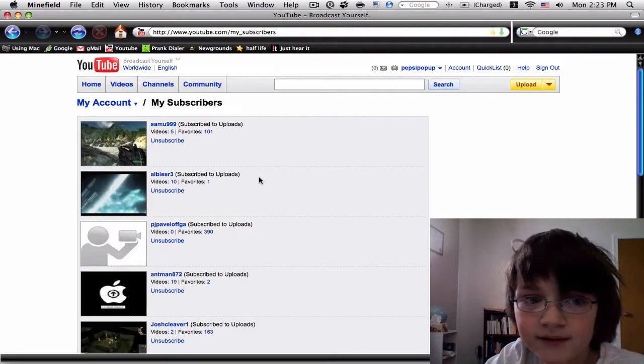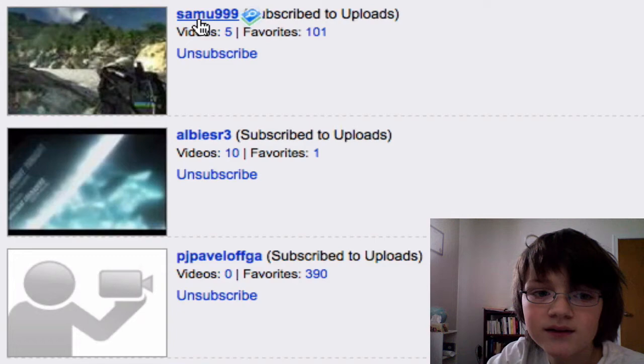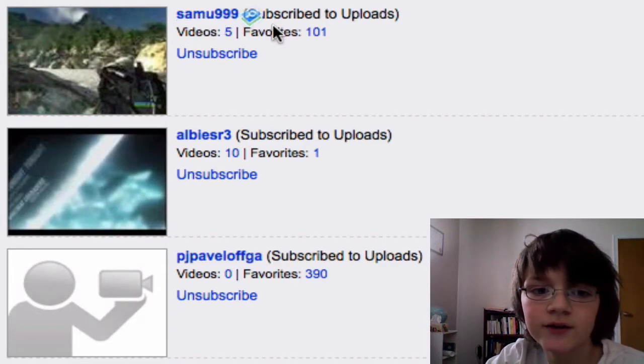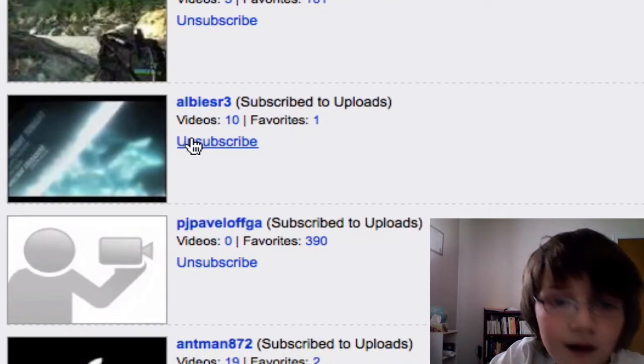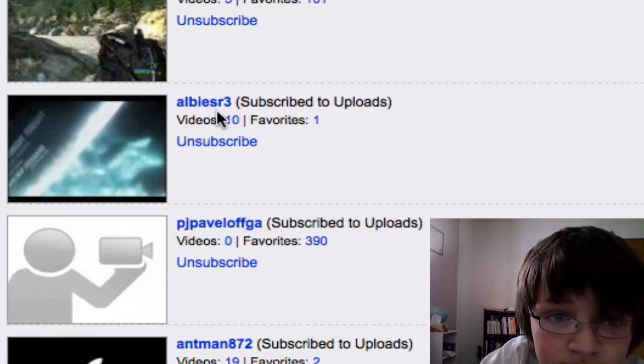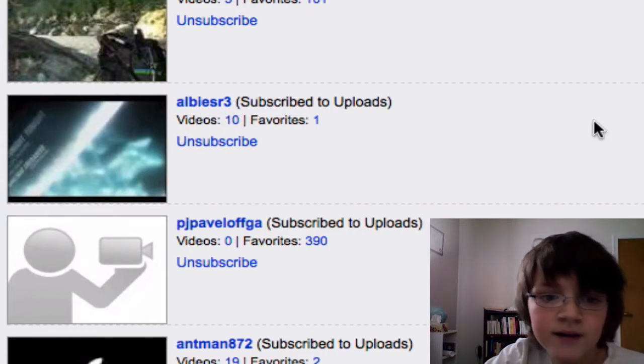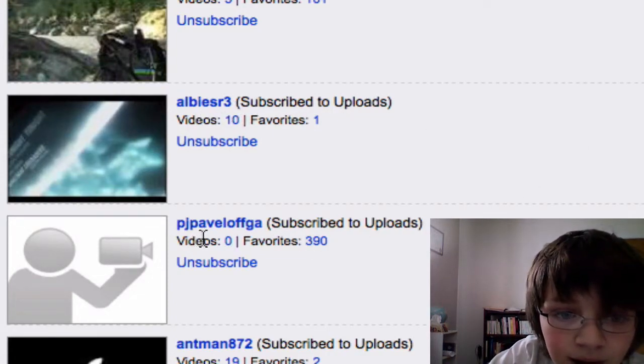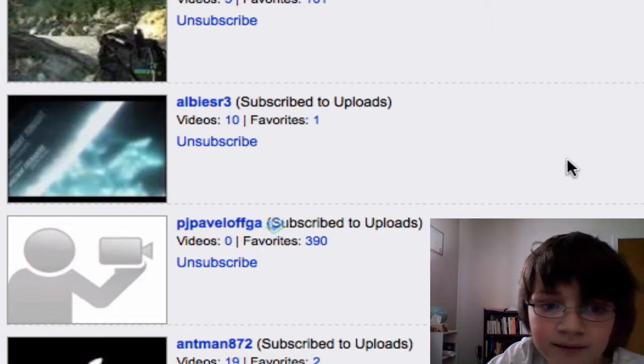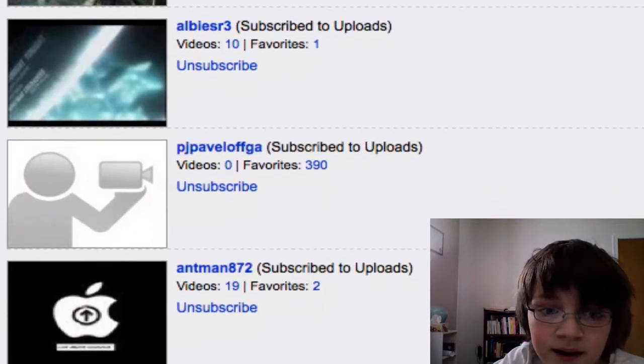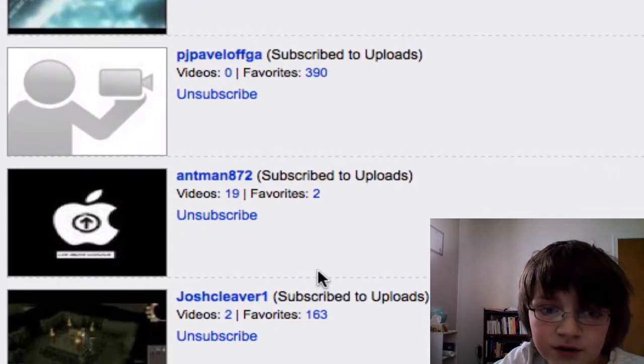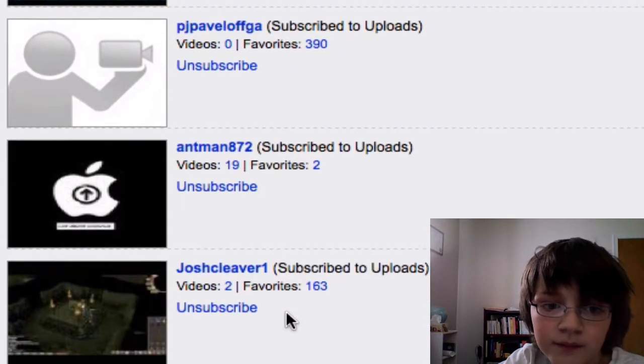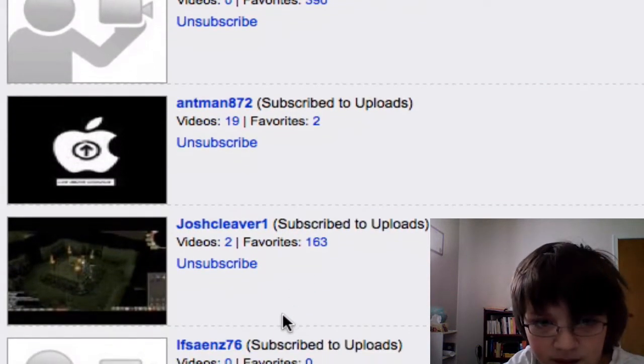Well anyways, thanks to Samu999, Albis sr3 P.G., Pavlovga, Antman872, Josh Clever1.